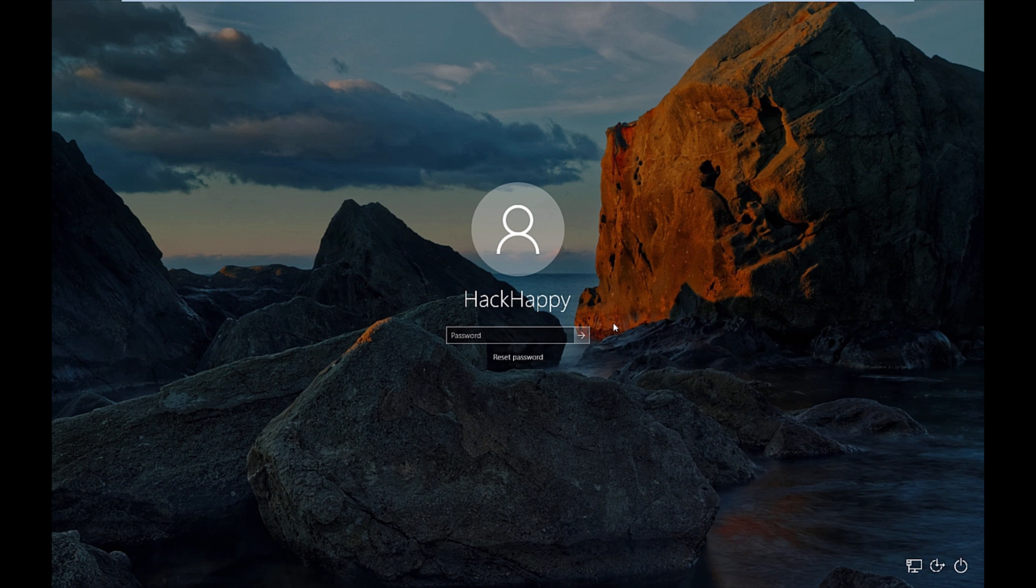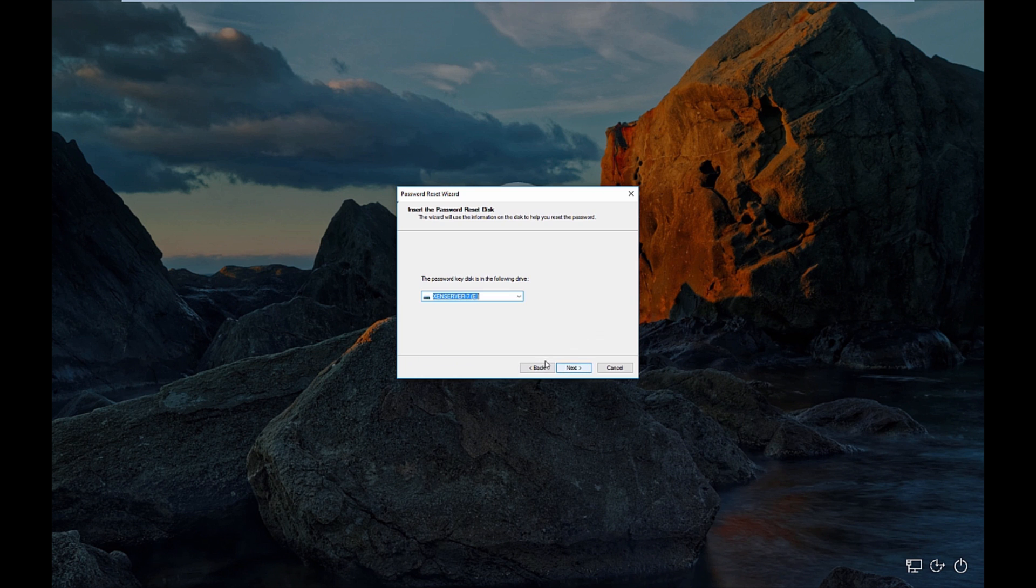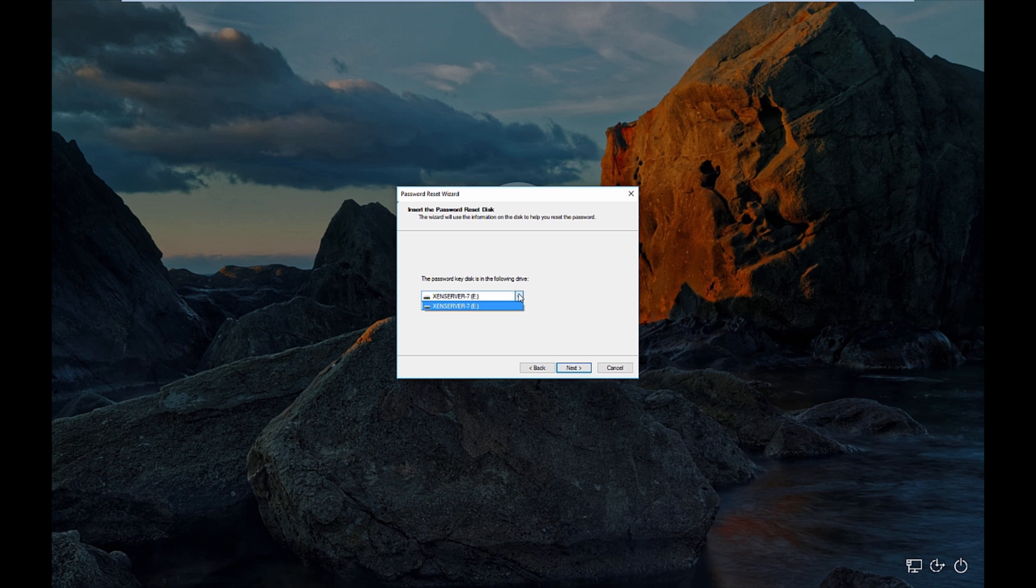Okay. Once you have some removable media placed into the computer, you can then run the reset password program. And from here, click next, and then you'll be presented with the removable media drive selection combo box.